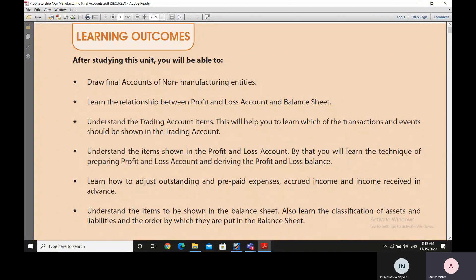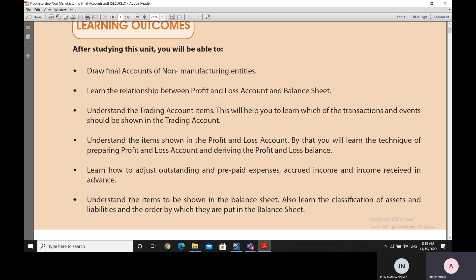Good morning to all participants of the DTRTI Lucknow Webinars 2021. Today, on 19th November 2020, we are starting final accounts as part of our bookkeeping and accounts series. In this unit, you will be able to draw the final accounts of non-manufacturing entities, followed by the final accounts of manufacturing entities.